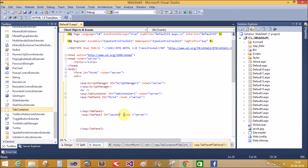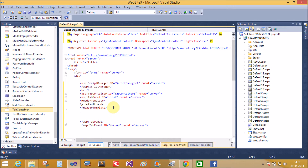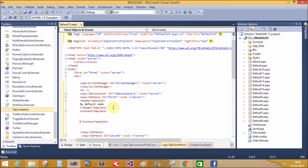A single tab panel control contains a header template as well as a content template. The header template is the first template, set by default, and the content template can contain the content.